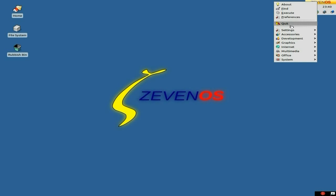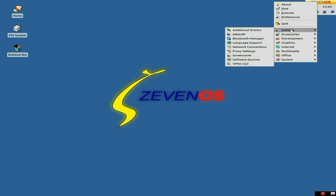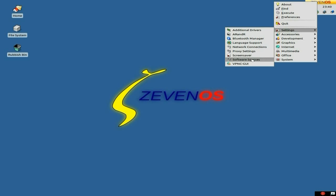You get Quit there as well, and we get Settings. Here you can have your additional drivers. This is how you can tell it's Ubuntu-based, because you get these little bits and bobs here. That's for your monitor, by the way. Language support, screensaver, software sources — that's enough of that one.